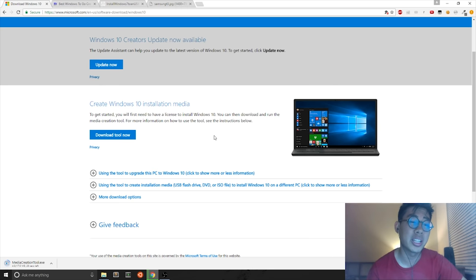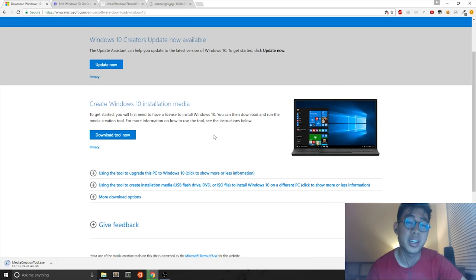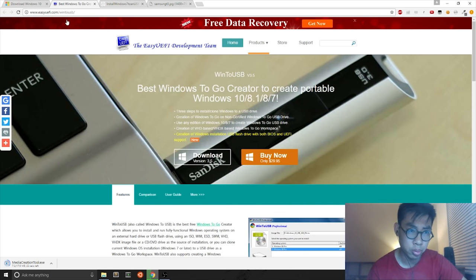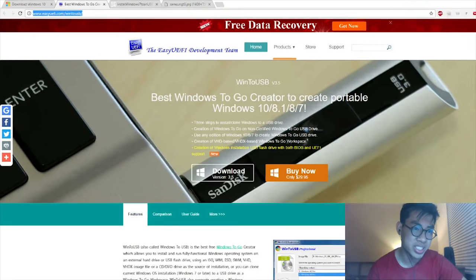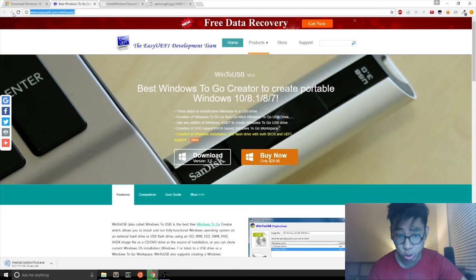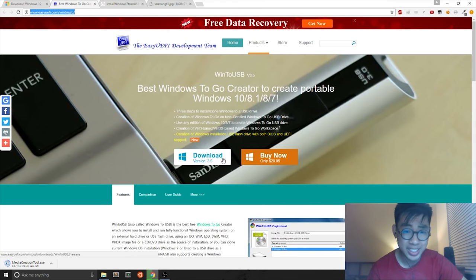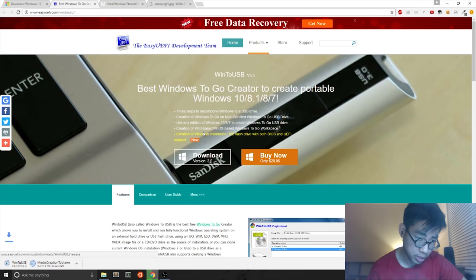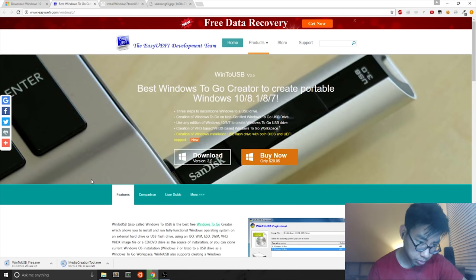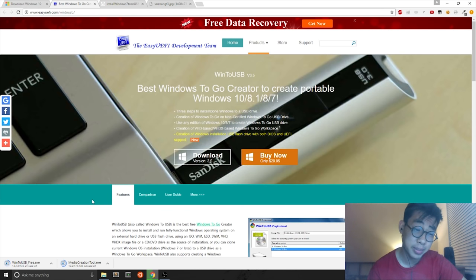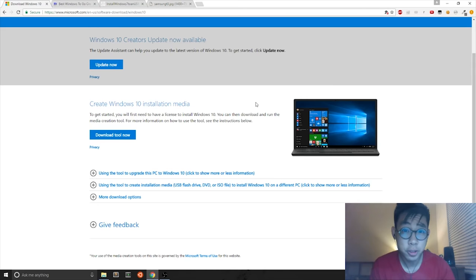After downloading this program, you just want to open it up. In the meanwhile, we will also get the Win to USB program, which is at this link. I'll leave it in the description as well. You can hit the download version 3.5. And then you download it to your desktop as well. And that file is five megabytes. So it shouldn't take too long.